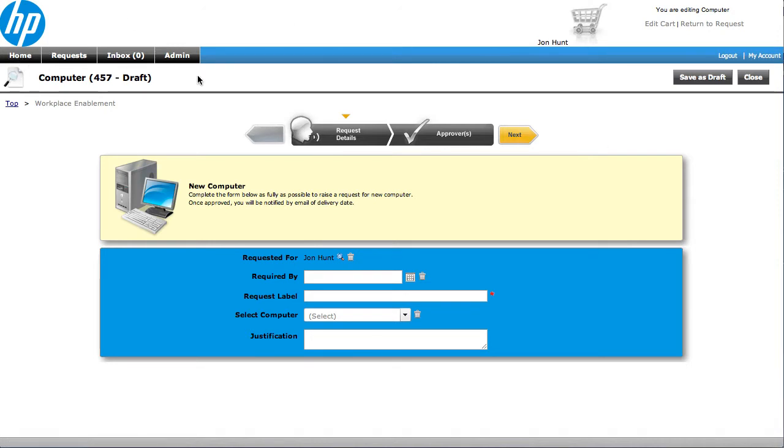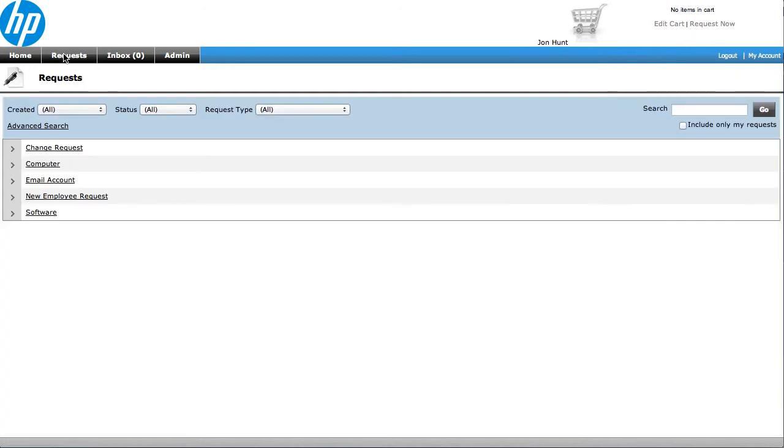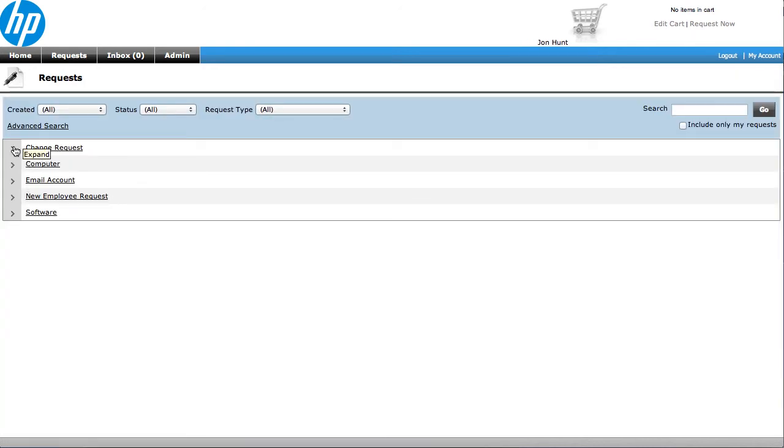There's other videos that touch on that, so please go and have a look at those if you want to see more about how the form gets filled in and passed over to Service Anywhere. So within here then, I'm going to now go and look in my requests, and you can see here, here's some of the requests that we've raised.